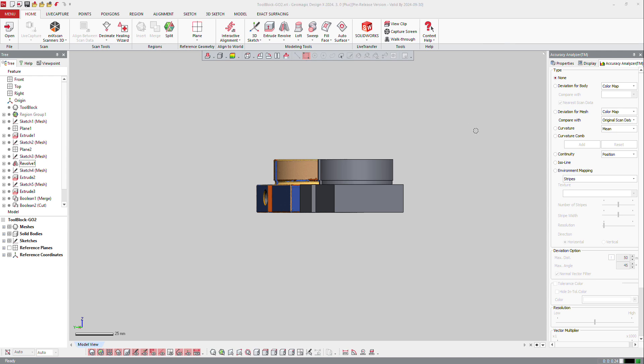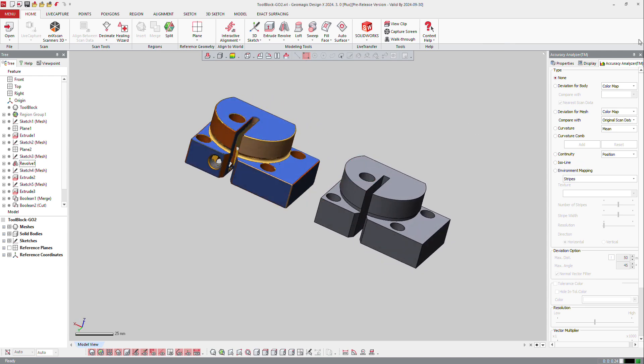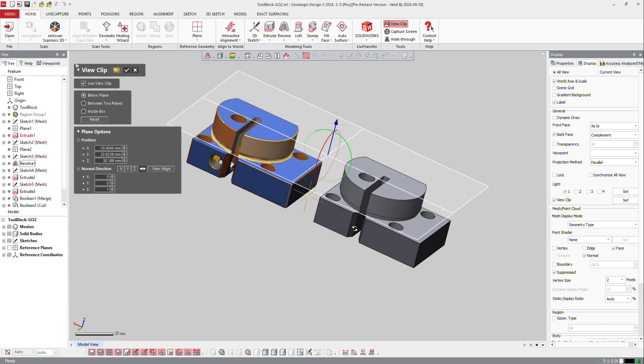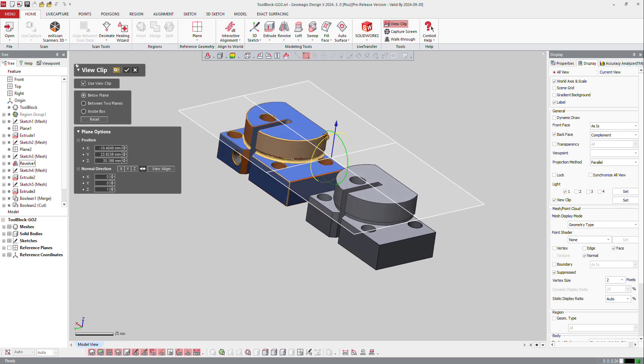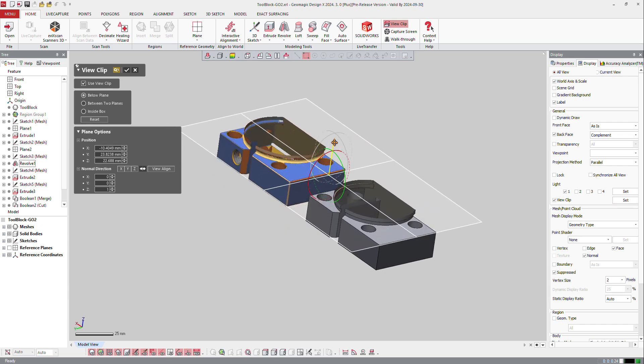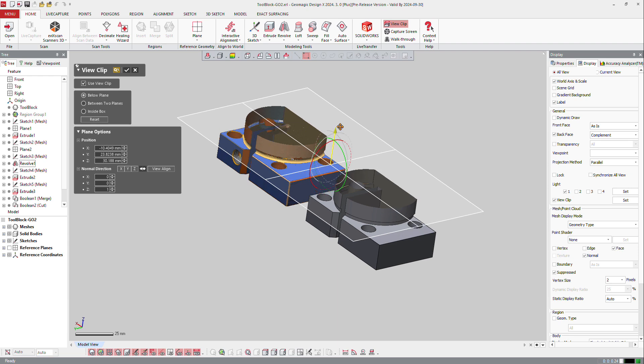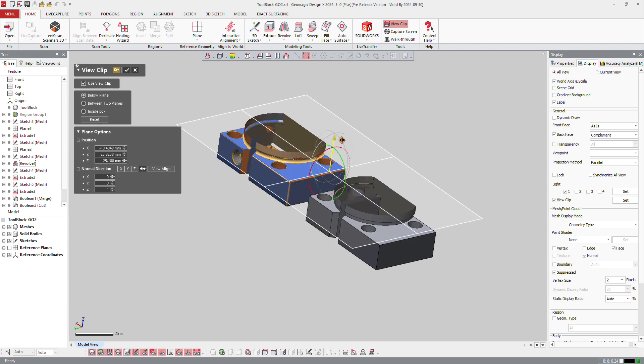Then it's also possible to make a clip view. So if you go to the display here on the right, you can select at the bottom here the view clip, and set the view clip. So here you have different type of view clip. The first one is below plane, so you can move the plane down, and hide what's above the plane.